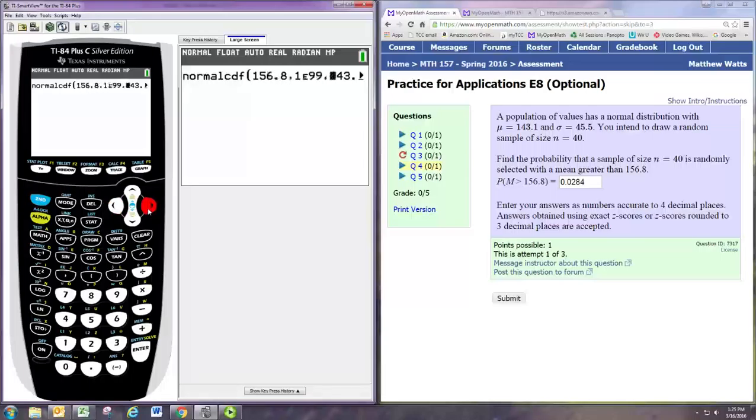Go ahead and type in this. You'll get normal CDF. And then put the 156.8 comma 1E99 comma 143.1 comma 45.5 divided by square root of 40.